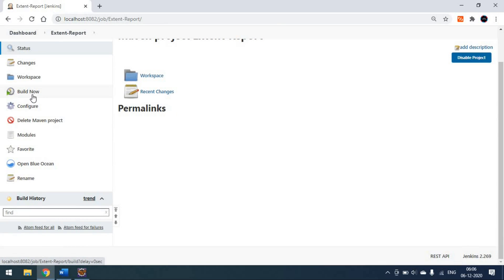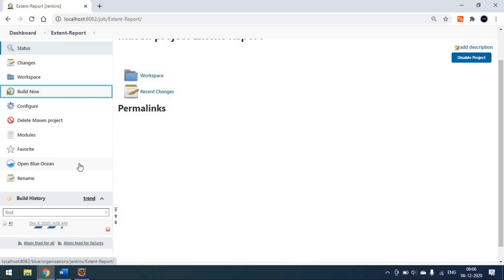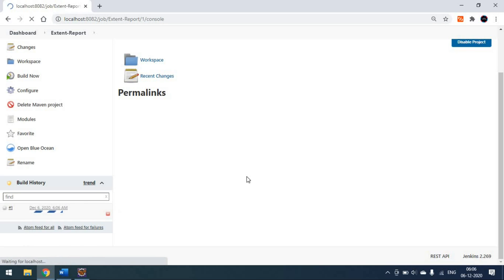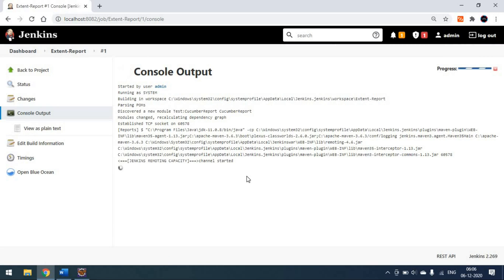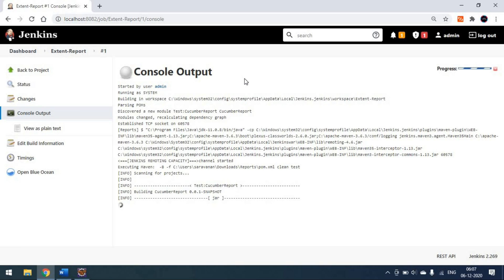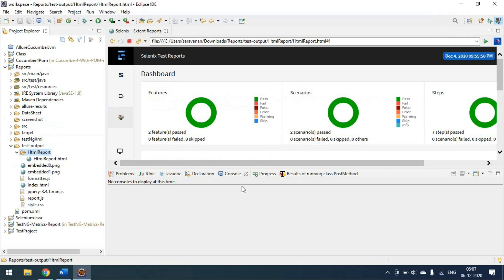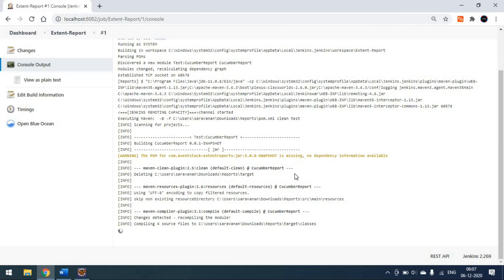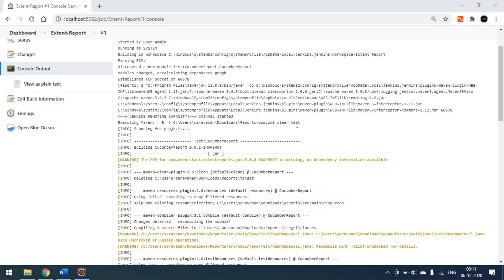Now we will build the project. The build has started and we can go to the console to monitor it. The Maven 'clean test' command is being passed and the pom.xml is being picked up correctly.